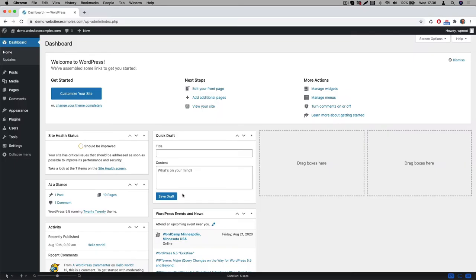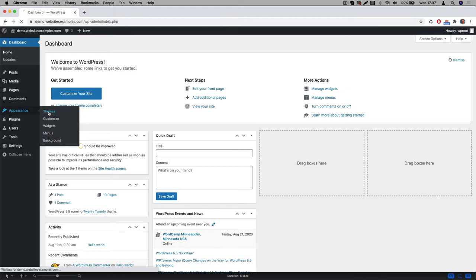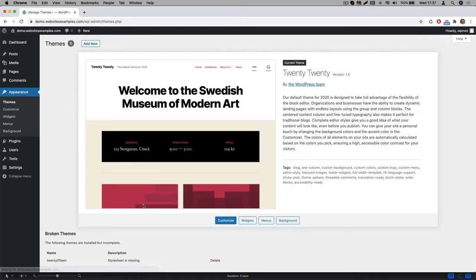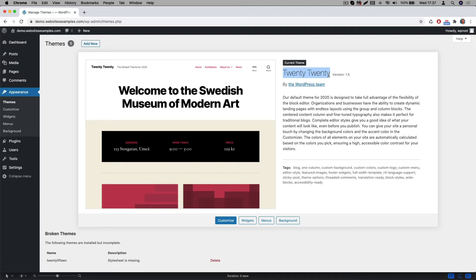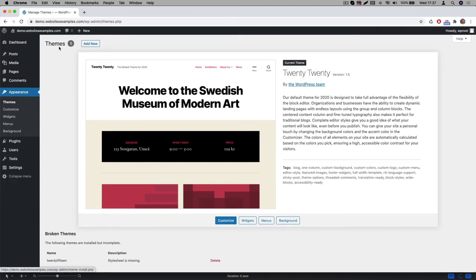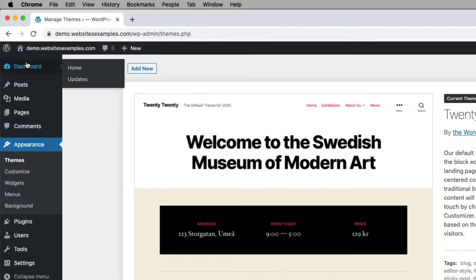WordPress ships with a particular theme by default. In my case the default one that is pre-installed is called 2020. We will not be using this one because this theme is not optimized for the page builder we will be using. We therefore need to first install a new theme. The one we will be using is called OceanWP. It's a very popular one and the good news is that it's free. Let me explain to you how to install it.